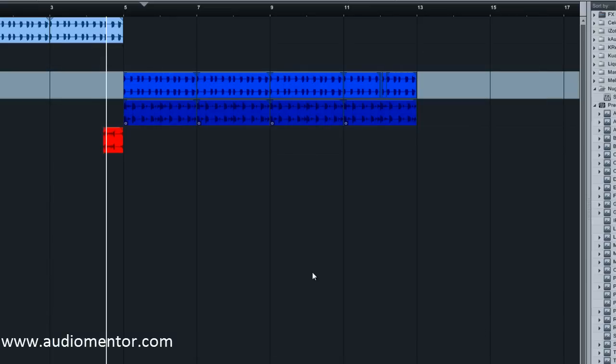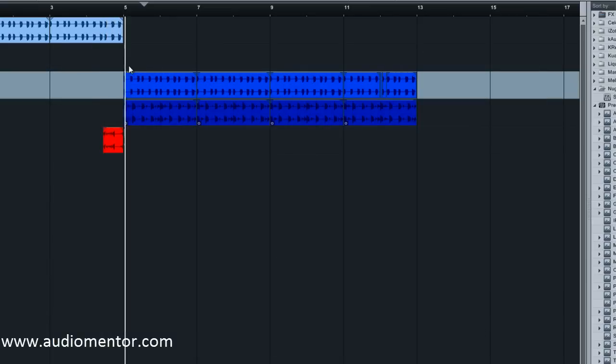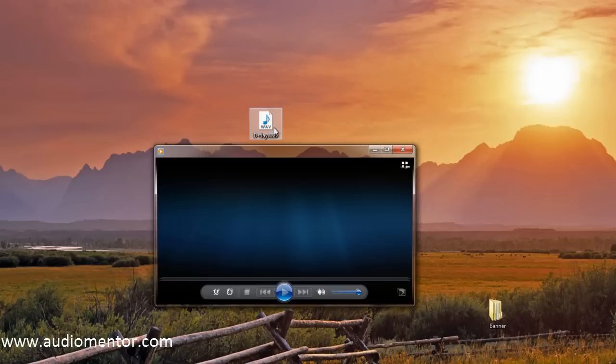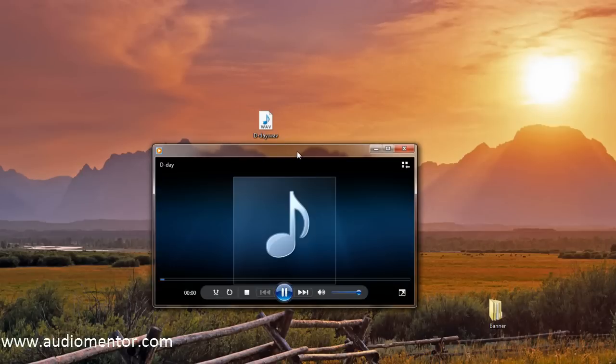So right now you can see that it plays. And when I go to the desktop and click on Play a WAV file, it does play. Just like that.